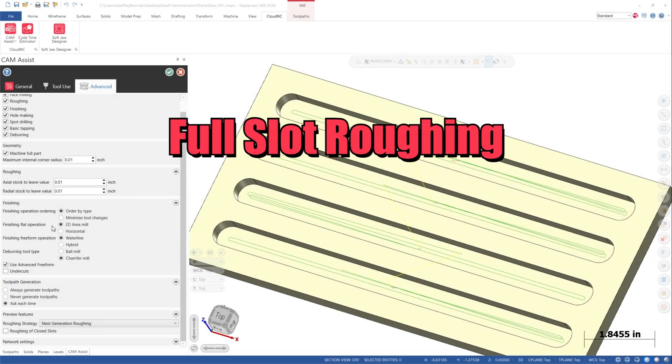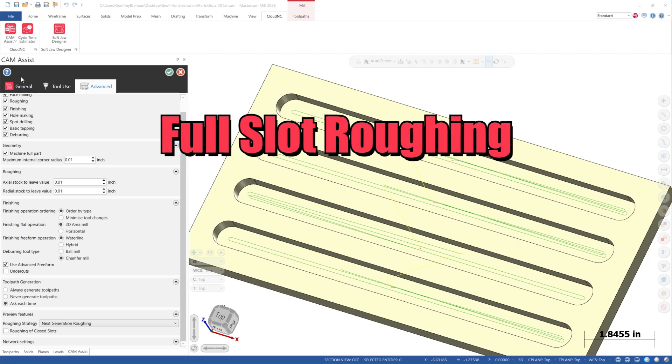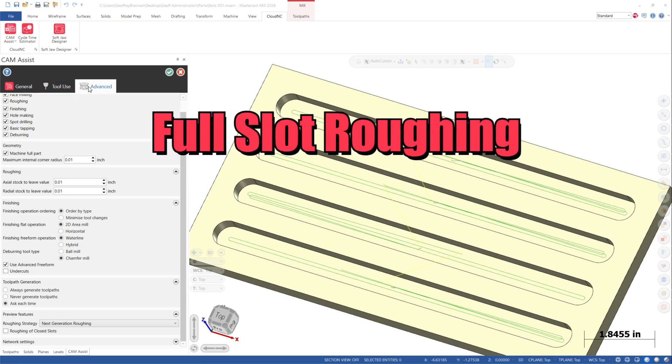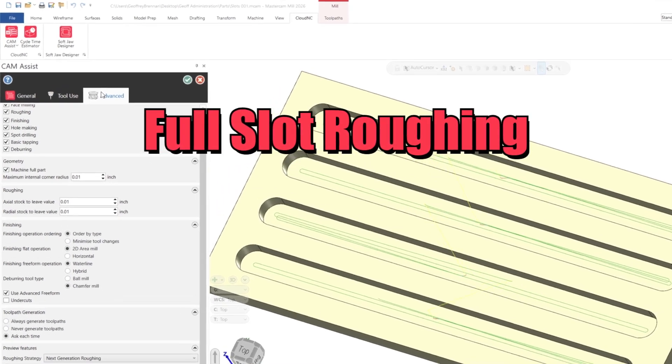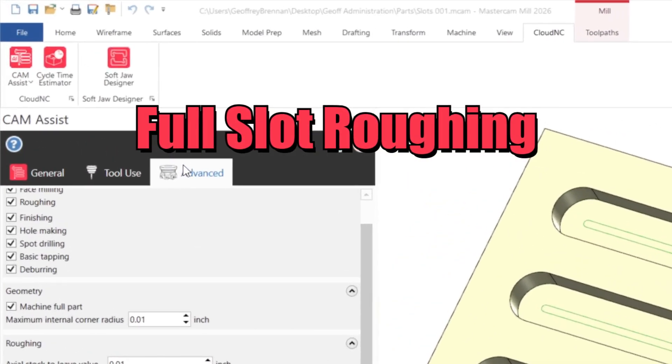Hi there! Today we are going to look at the new Full Slot Roughing feature in CAM Assist.